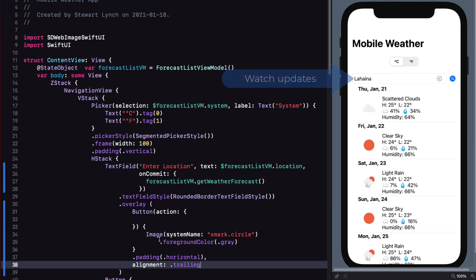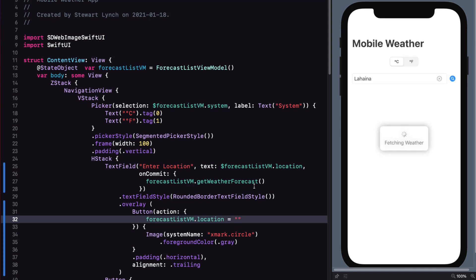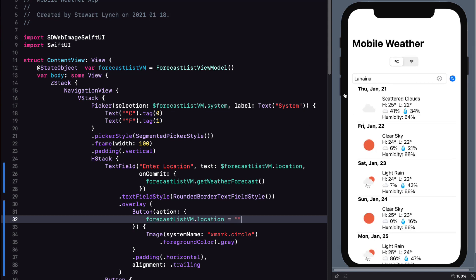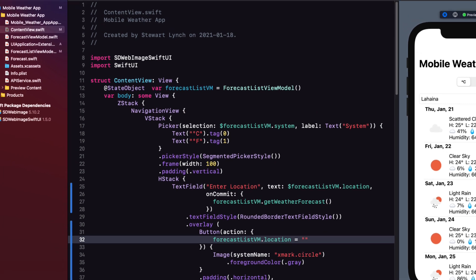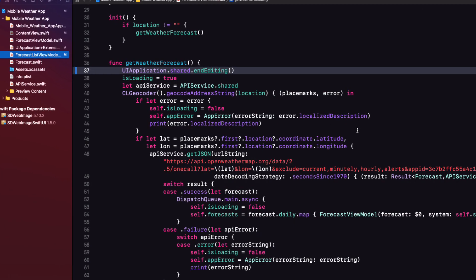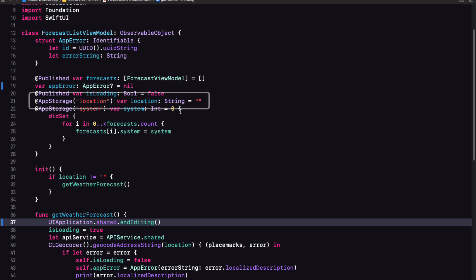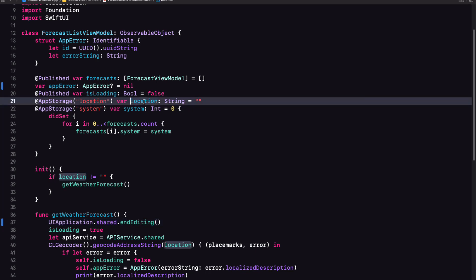Now what do I want to happen when I tap the button? Well, I want to set the location property of the forecast list view model to an empty string. And then set the forecast to an empty array. If I add this and tap the button, nothing happens. If I go over to our forecast list view model, I see that this field is not a published property. So I can't make a change that's going to affect our view. All it will do is change our user defaults value. So to fix this, we need two things.